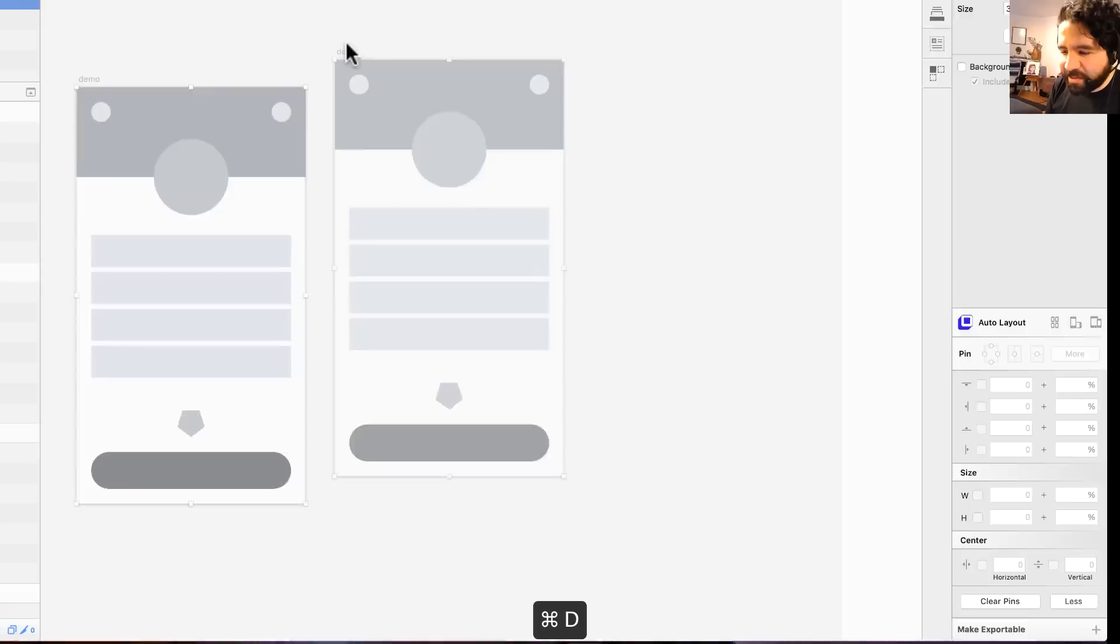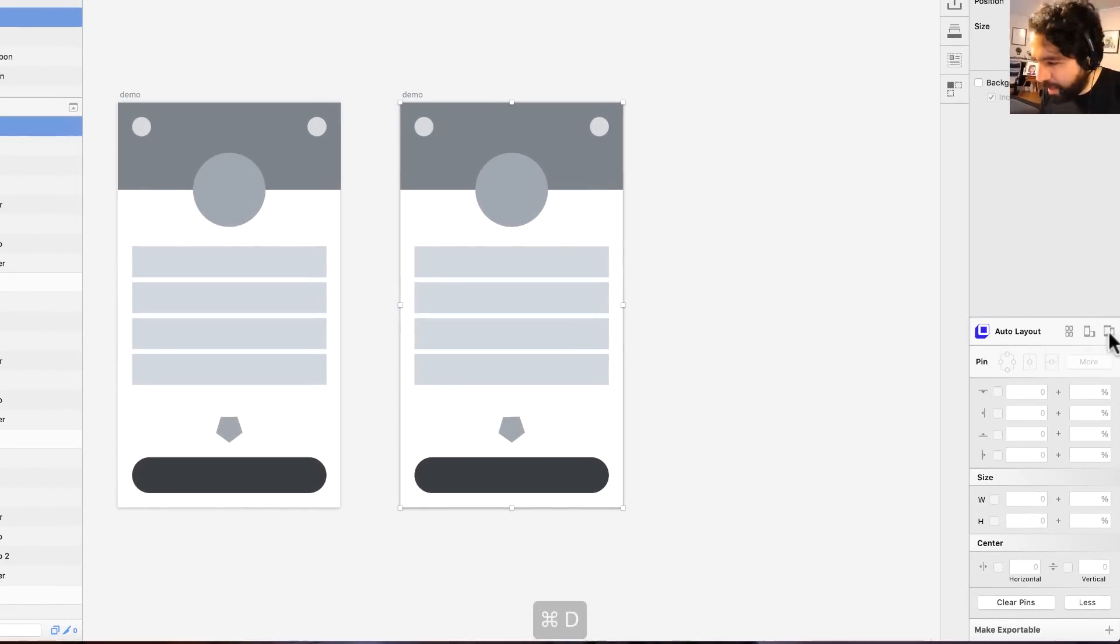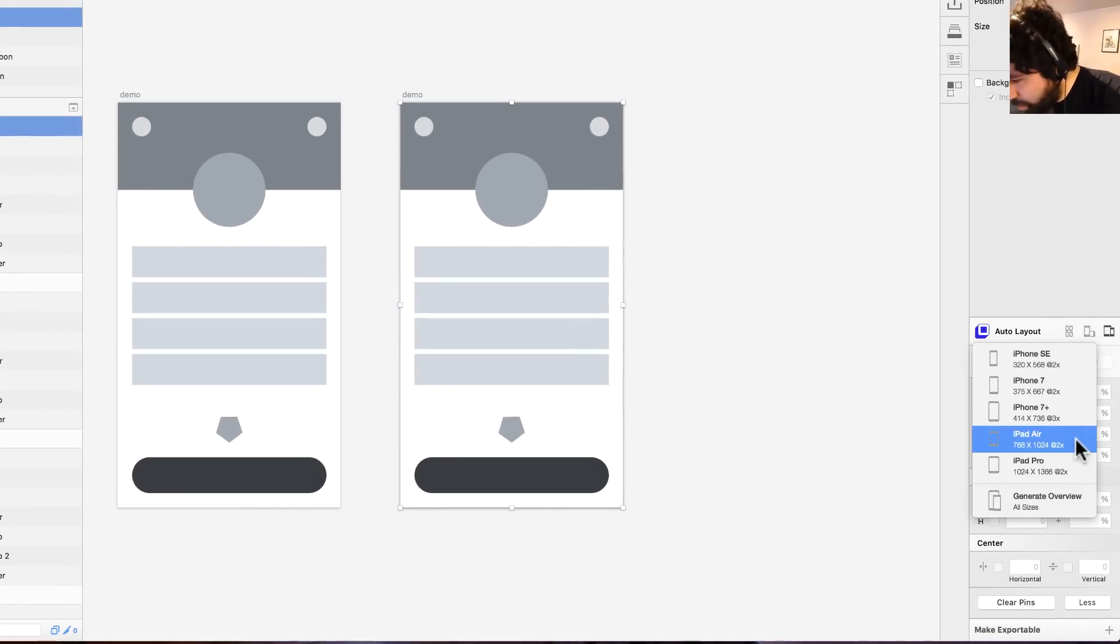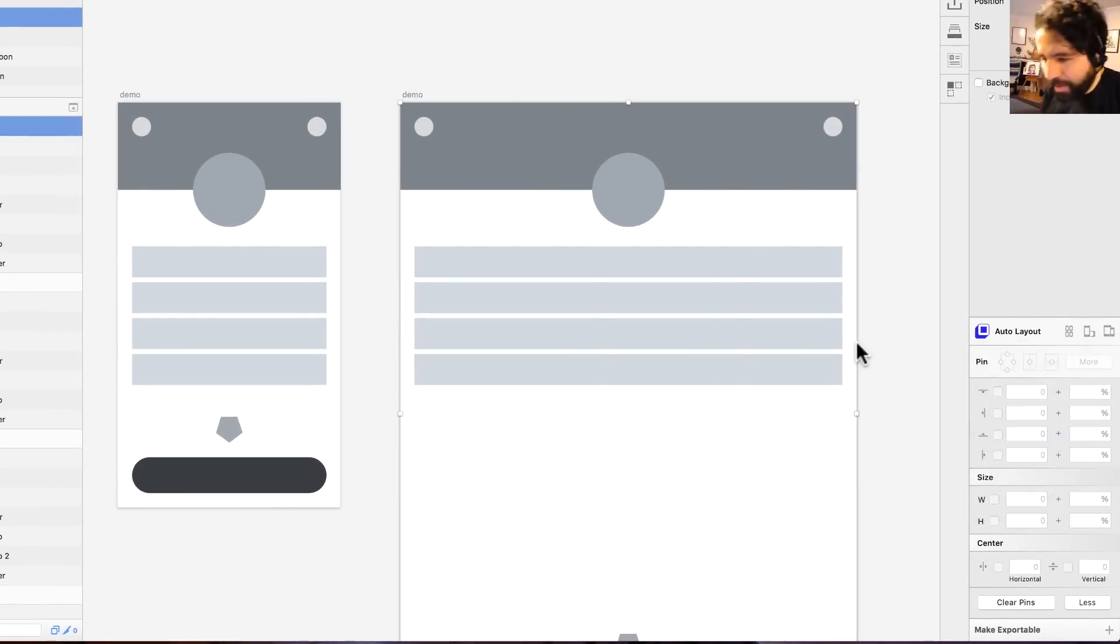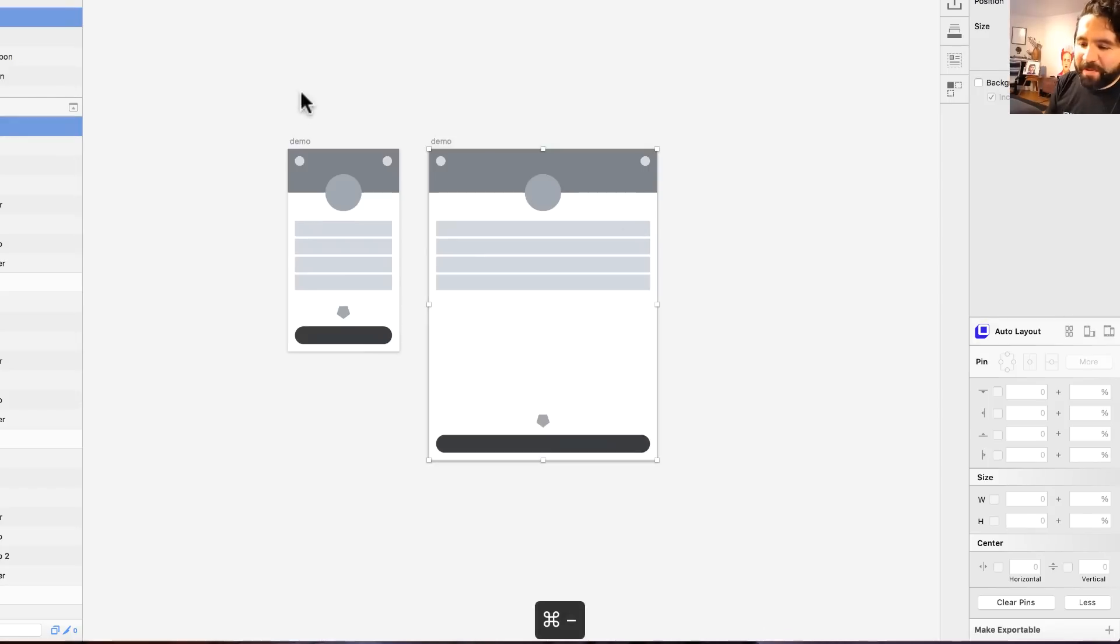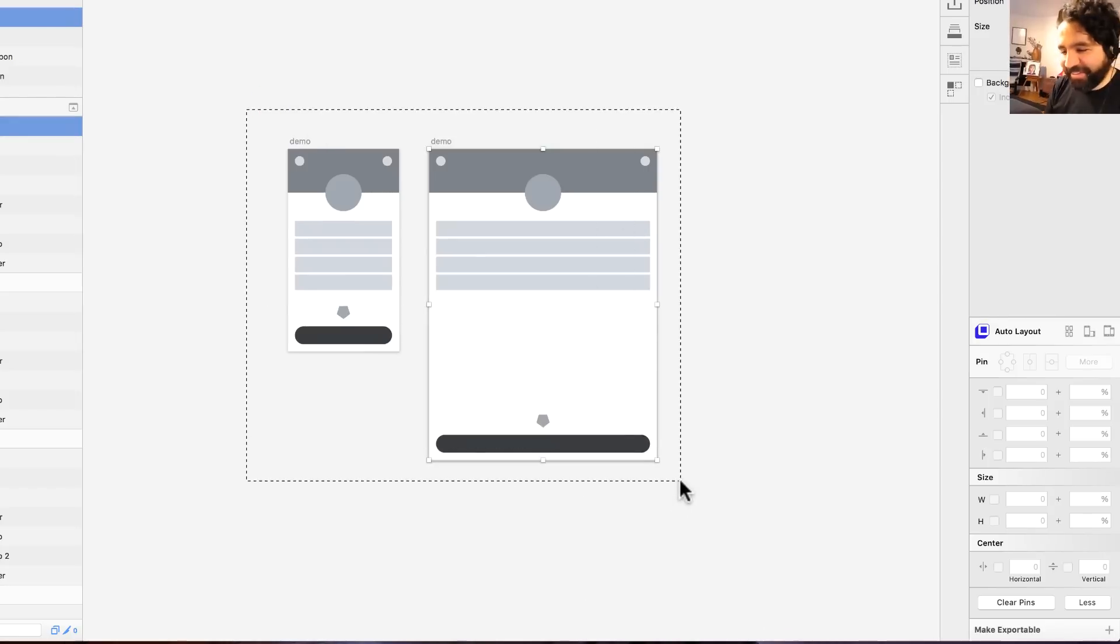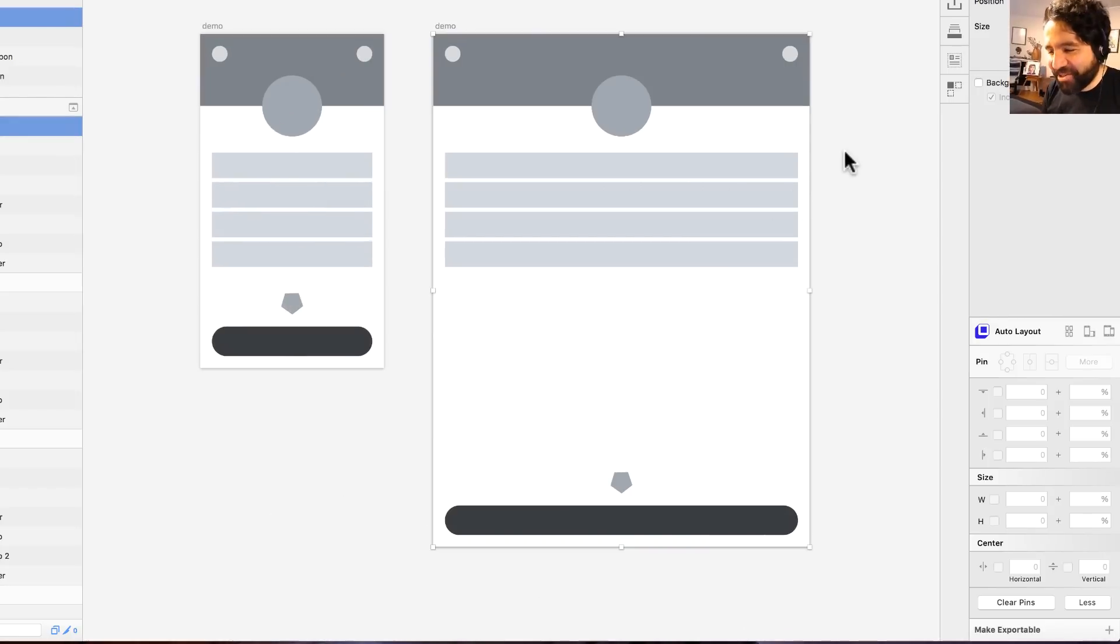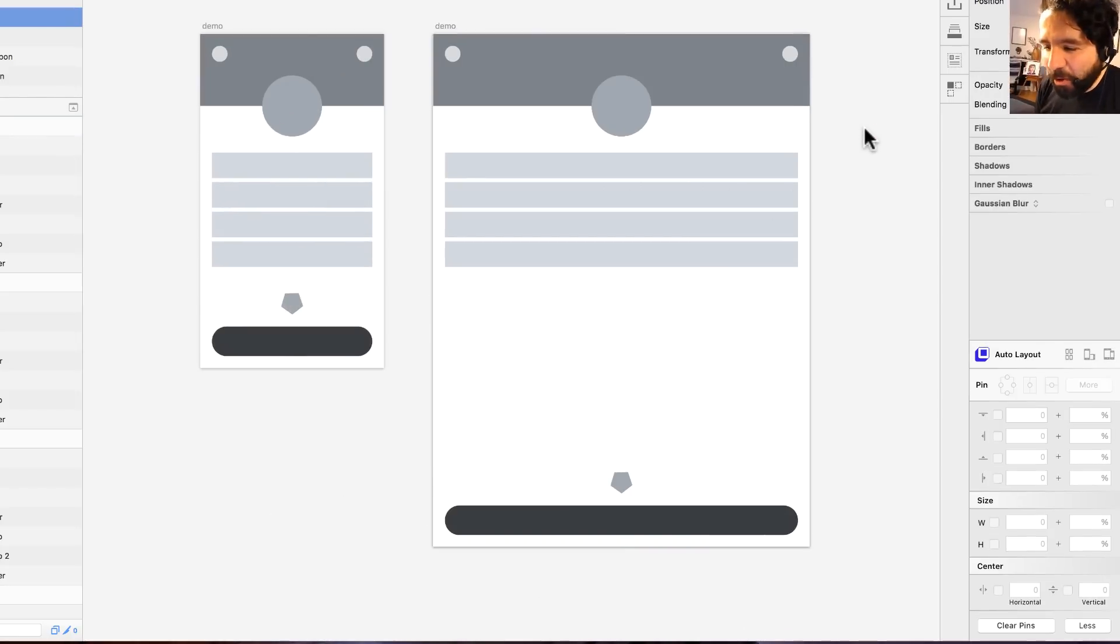Now I can duplicate this artboard again and change it to iPad Air. Boom. Look at that. That is so cool.